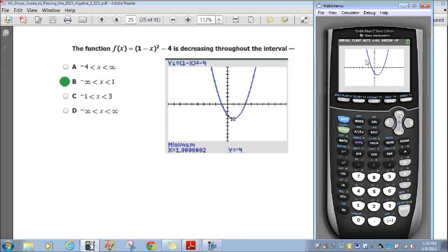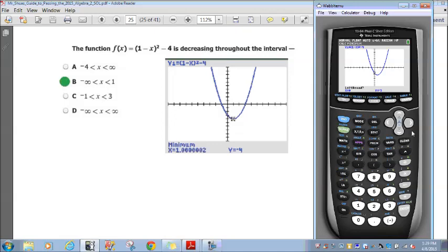The minimum point is what we need. Using the calculator's minimum function, it decreases from negative infinity all the way to x equals 1. The only answer choice that matches — from negative infinity through 1 — is answer choice B.